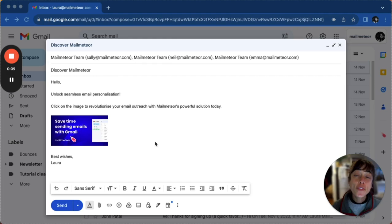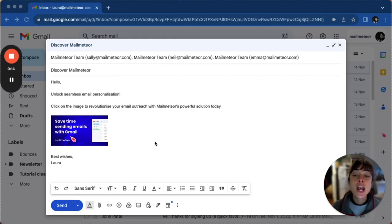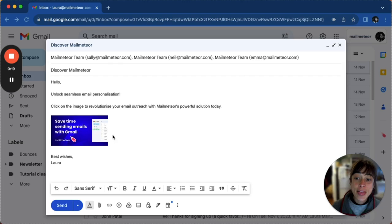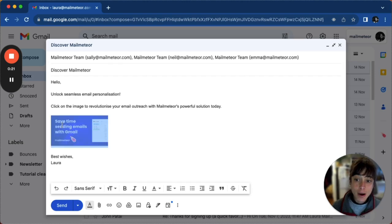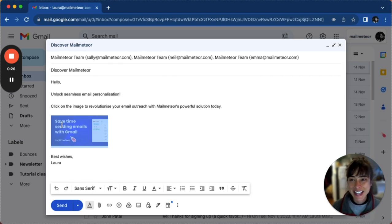The first method is user-friendly and can be completed within Gmail's compose window. Once your email is ready, begin by inserting the image, then highlight it by dragging your mouse over it until a blue overlay appears, just like I did here.